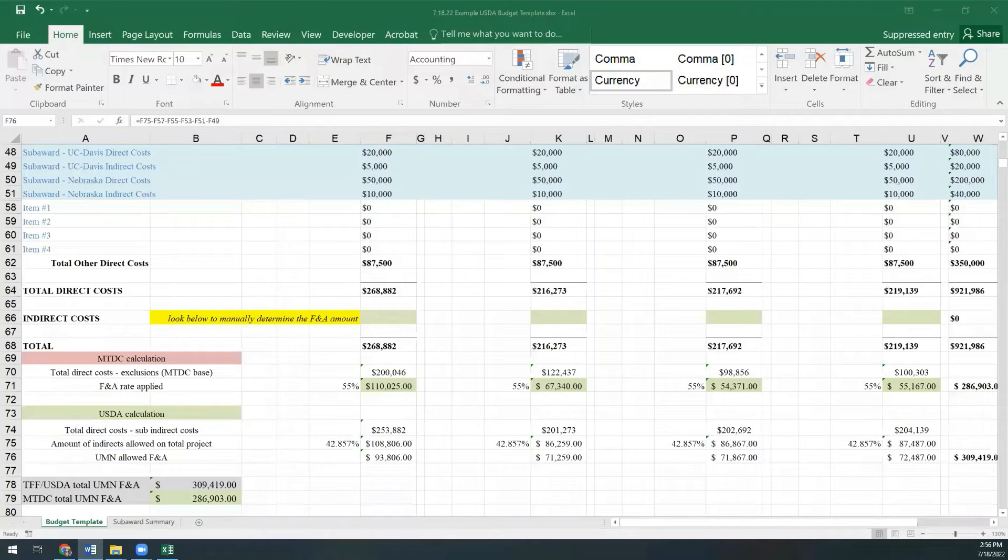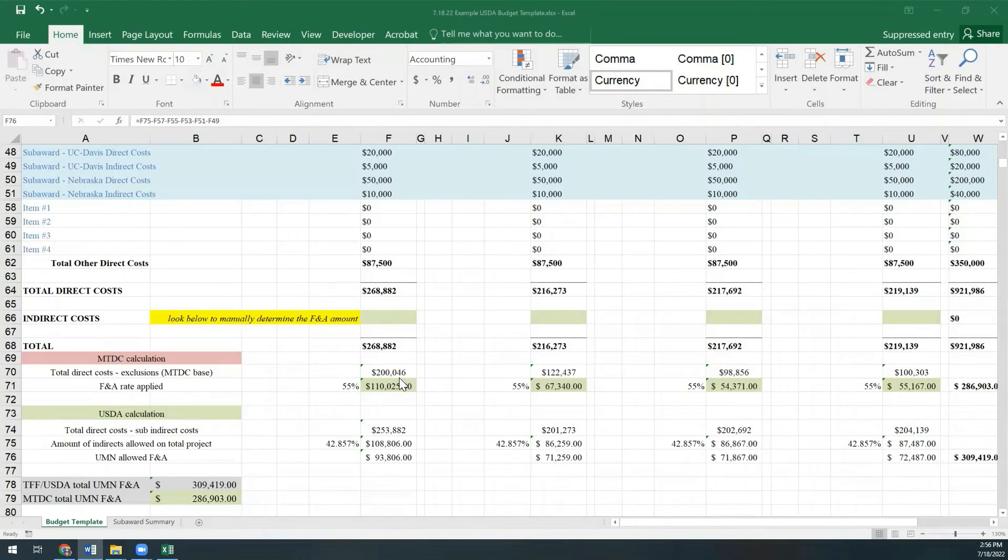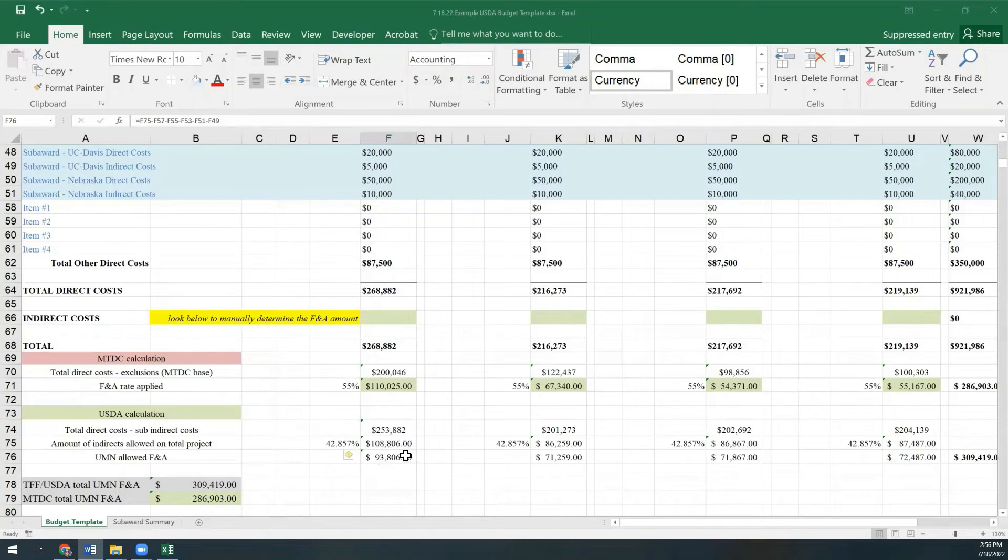Finally, we subtract the sub's indirect costs from that new total, which leaves us with what is left of indirect costs to grab once we've allowed the sub to take theirs.